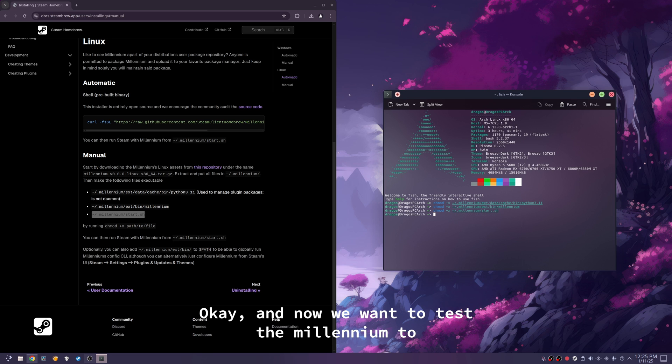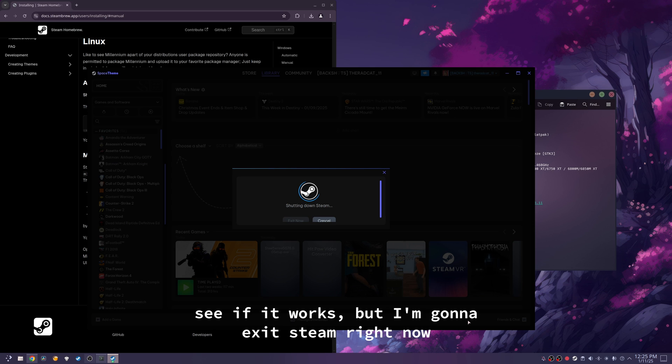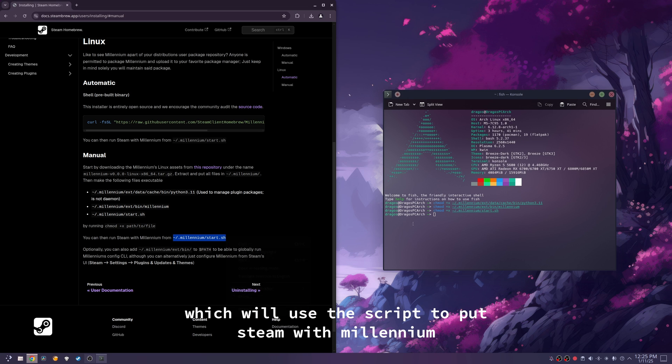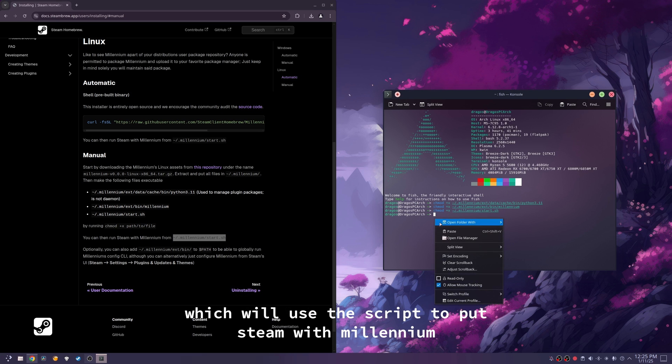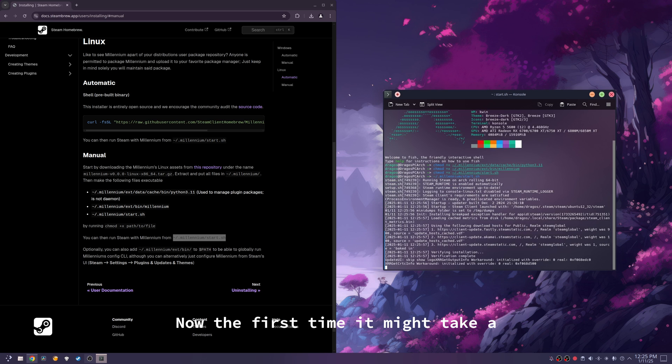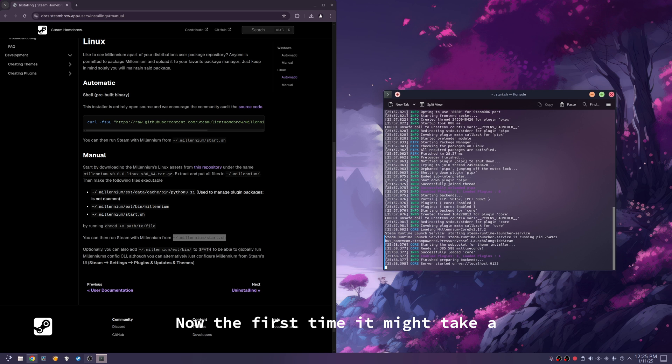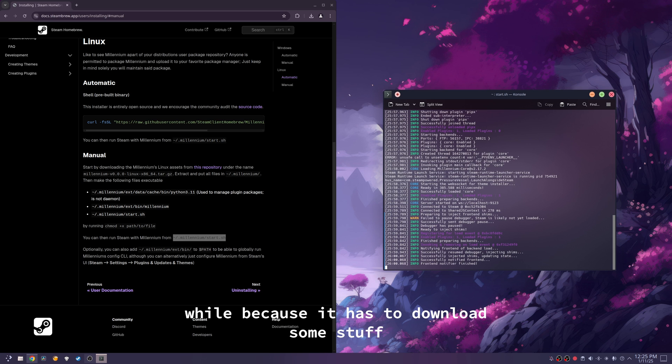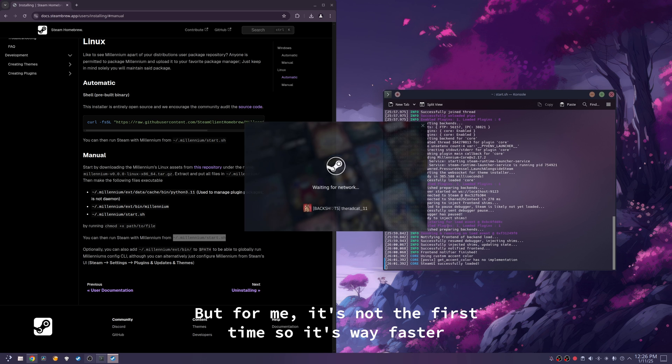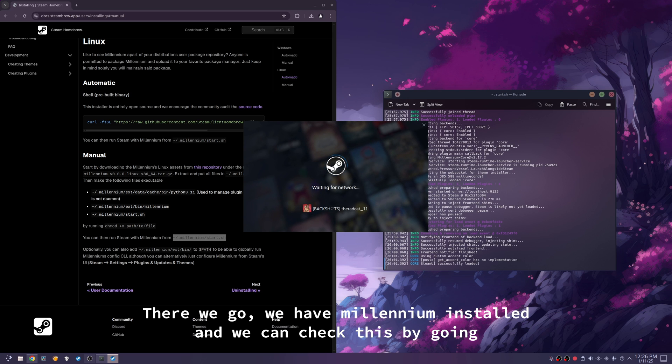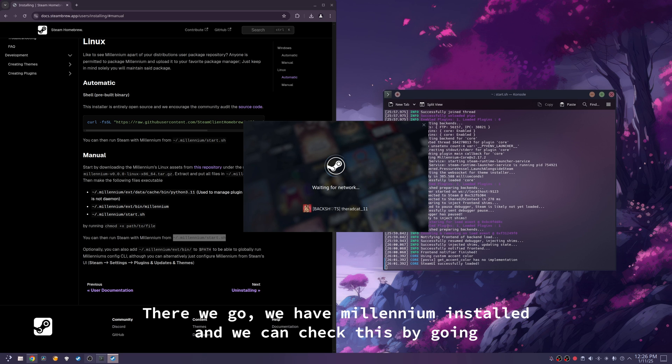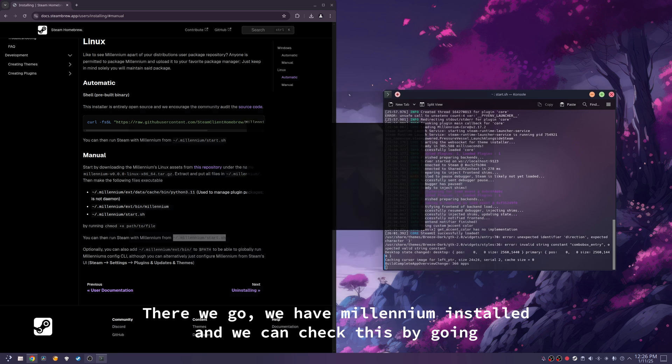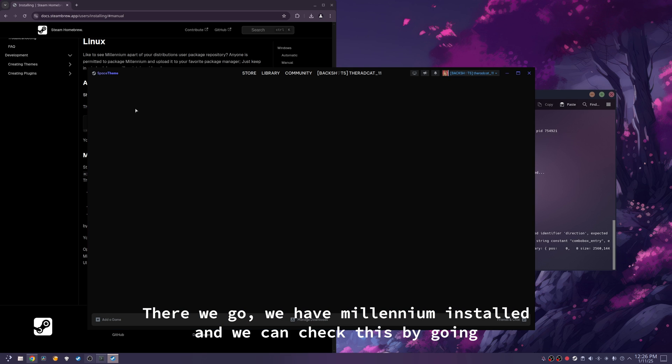Okay, and now we want to test millennium to see if it works, but I'm going to exit Steam right now. Then we're going to copy this command right here, which will use the script to run Steam with millennium. Now, the first time, it might take a while because it has to download some stuff, but for me it's not the first time, so it's way faster.